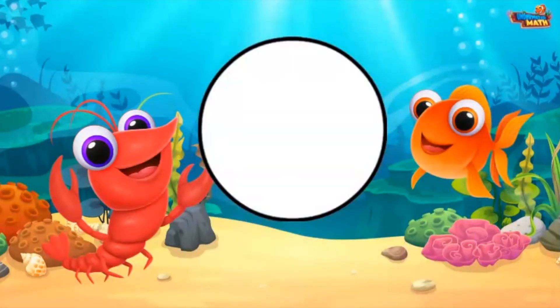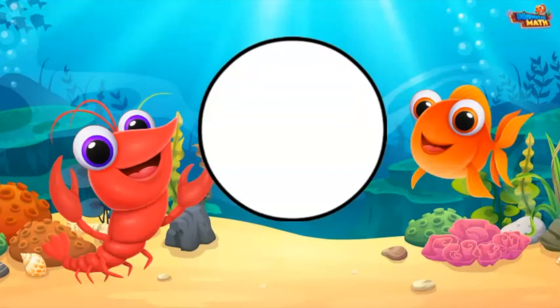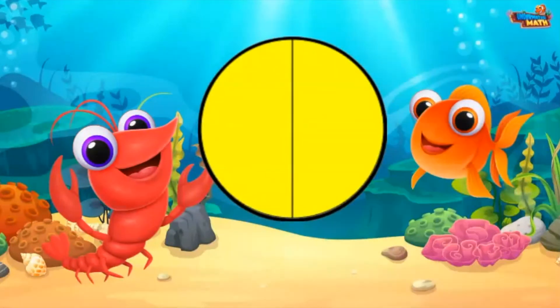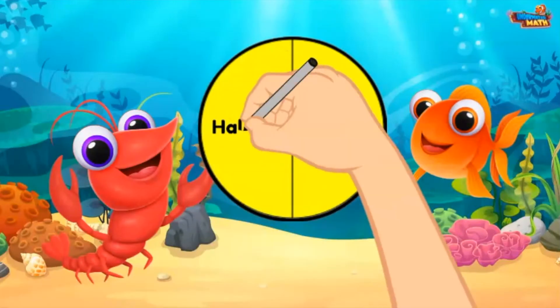This circle that is not broken up into parts is called a whole. When I partition the circle into two equal parts it looks like this. These parts are called halves.